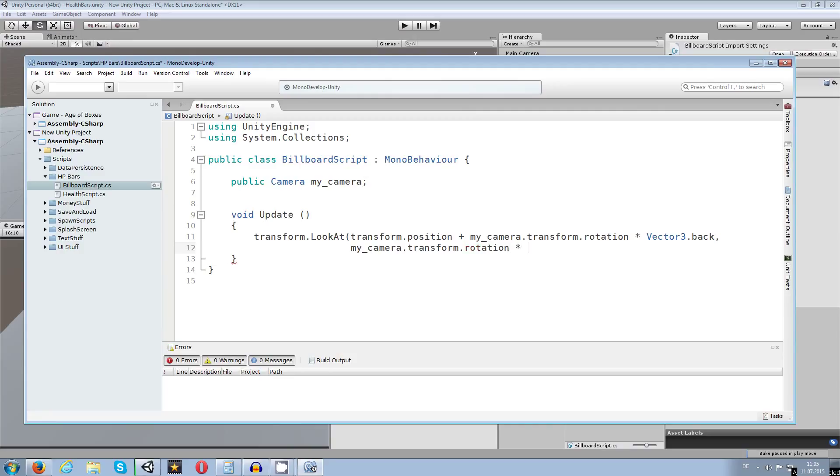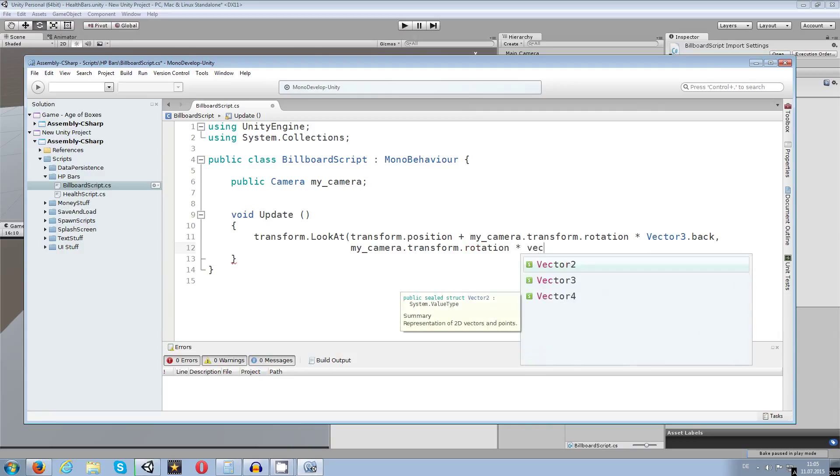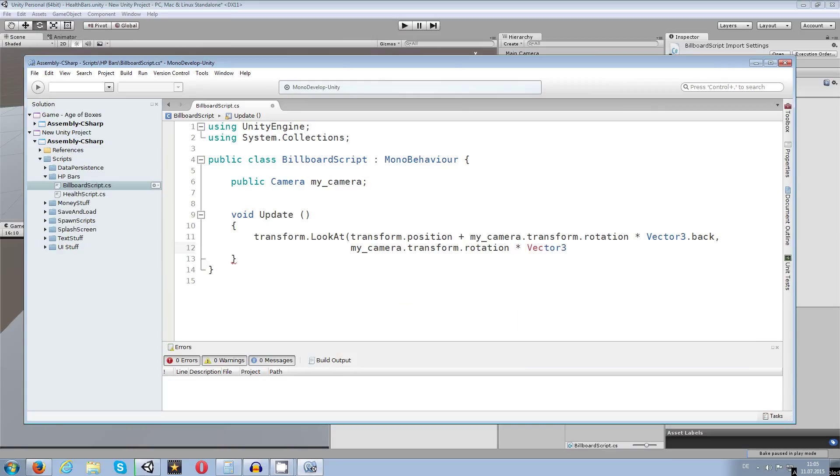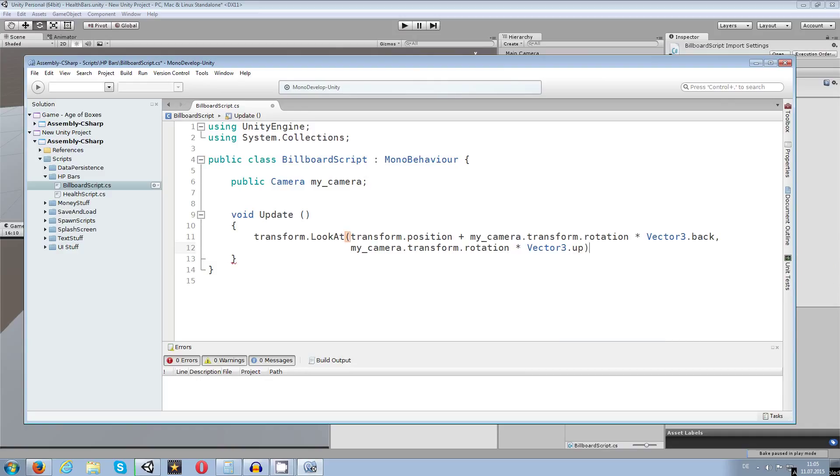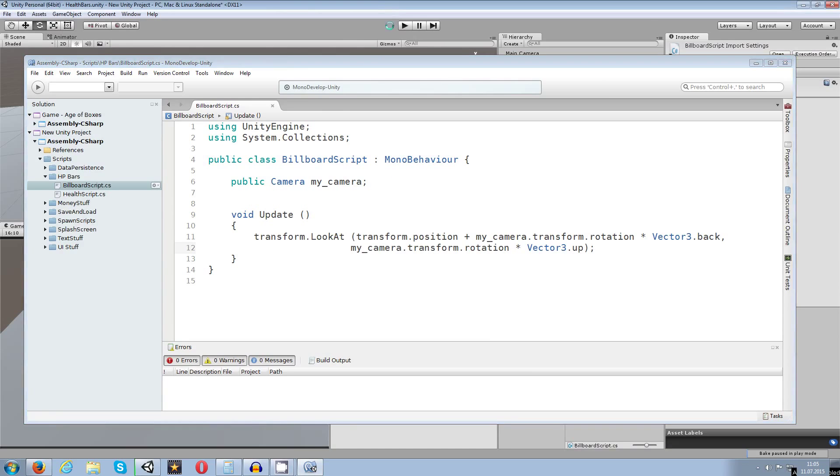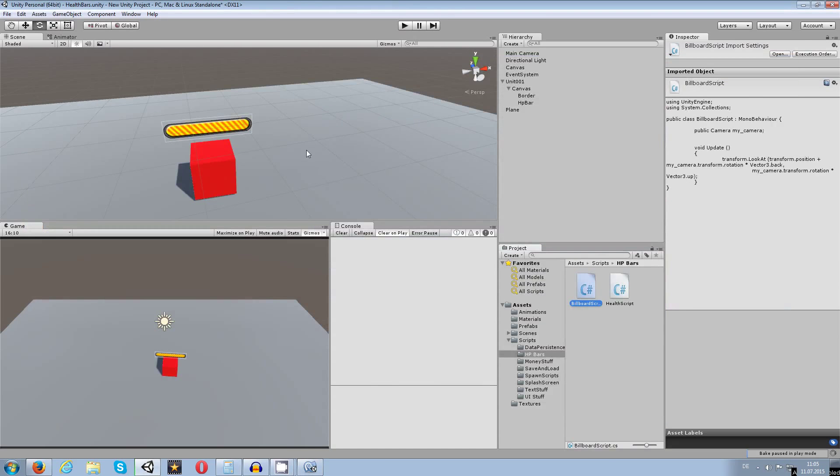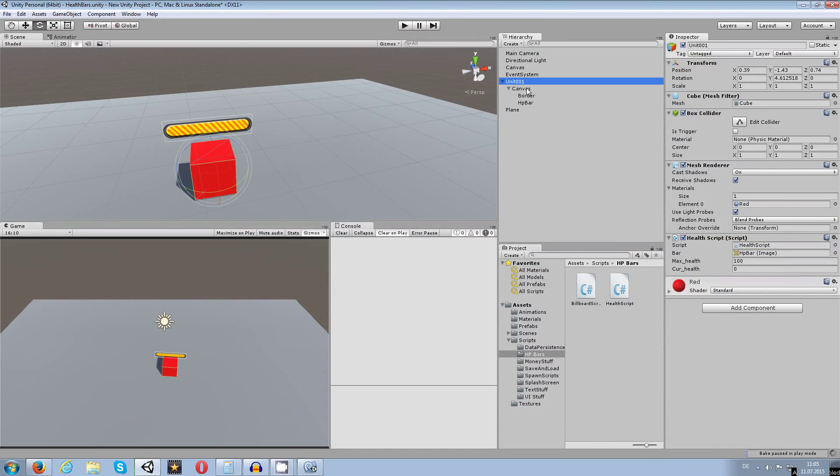So this time again the rotation of the camera, and this time I want to make the rotation times the vector 3 dot up. So I'm going to save this one, return to unity and go to canvas.